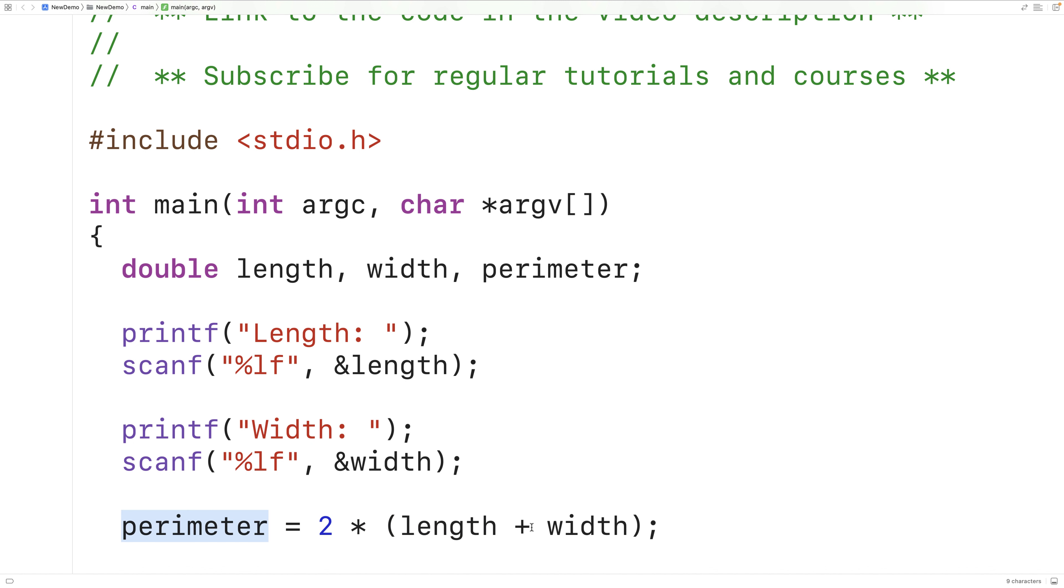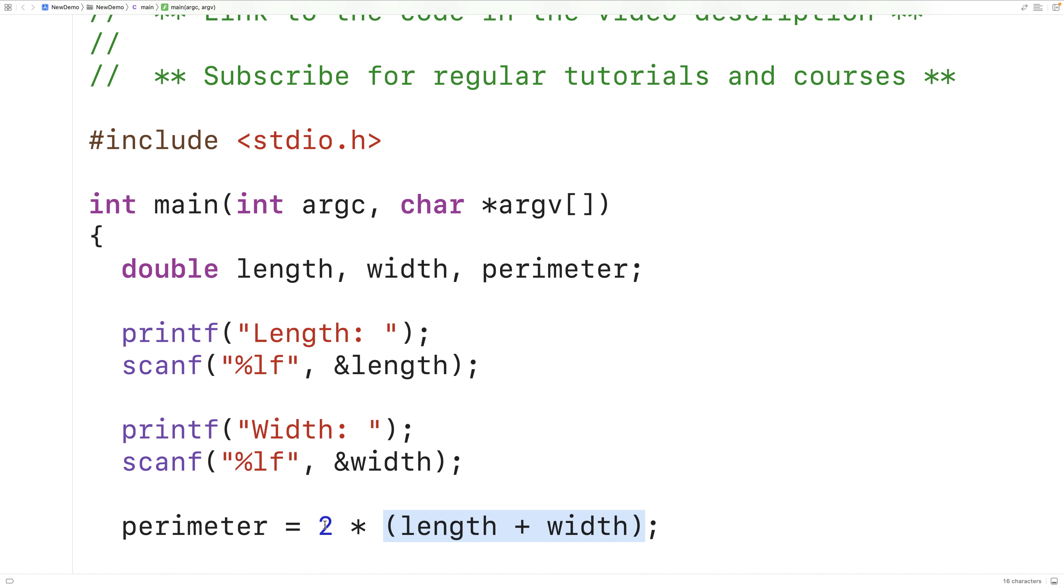This here is the plus operator. It's going to add together the rectangle length and width. These brackets here are going to ensure that this operation happens first. It also makes the code a little bit easier to read. Then we're going to multiply the result of adding together the length and the width by two. That will give us the rectangle perimeter.